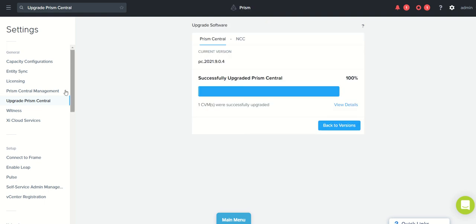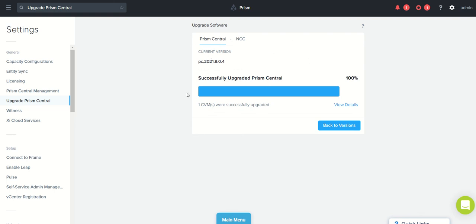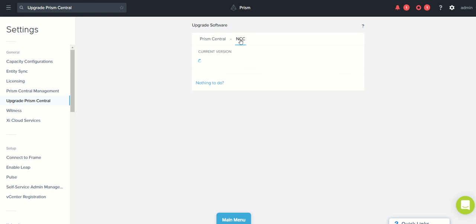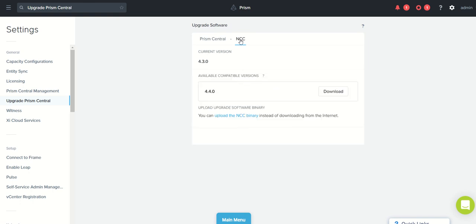When you click on upgrade Prism Central, you will be able to see the Prism Central upgrade panel here where you can see it is already upgraded successfully to 2021.9.0.4. And here you have the NCC check - cluster check where you can see the current version is 4.3.0 and the available compatible version is 4.4.0.